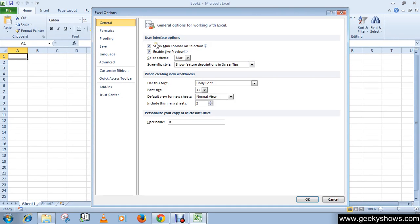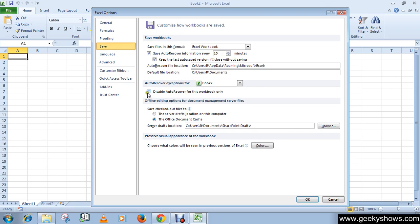Next, I'm going to show you how to disable Auto Recovery for your current workbook using Excel Options. Go to Save, then check the box for 'AutoRecover exceptions for this workbook'. If you want to disable Auto Recovery, check this box and click OK.